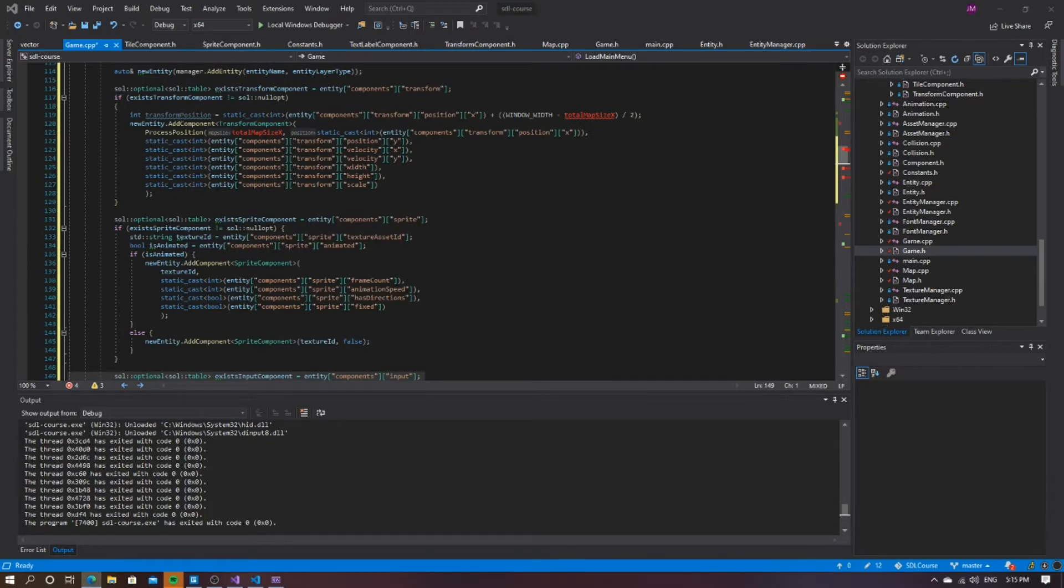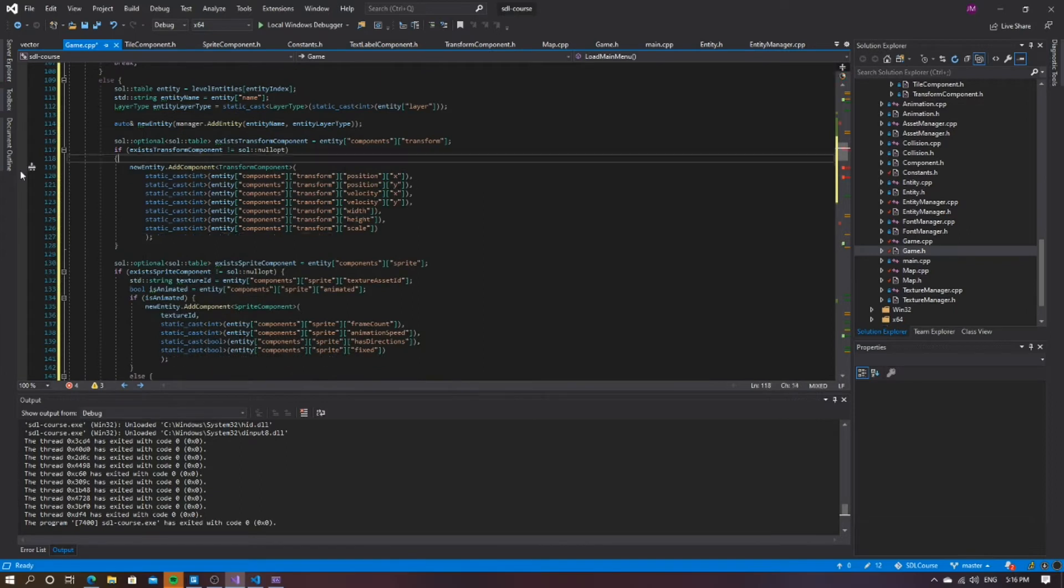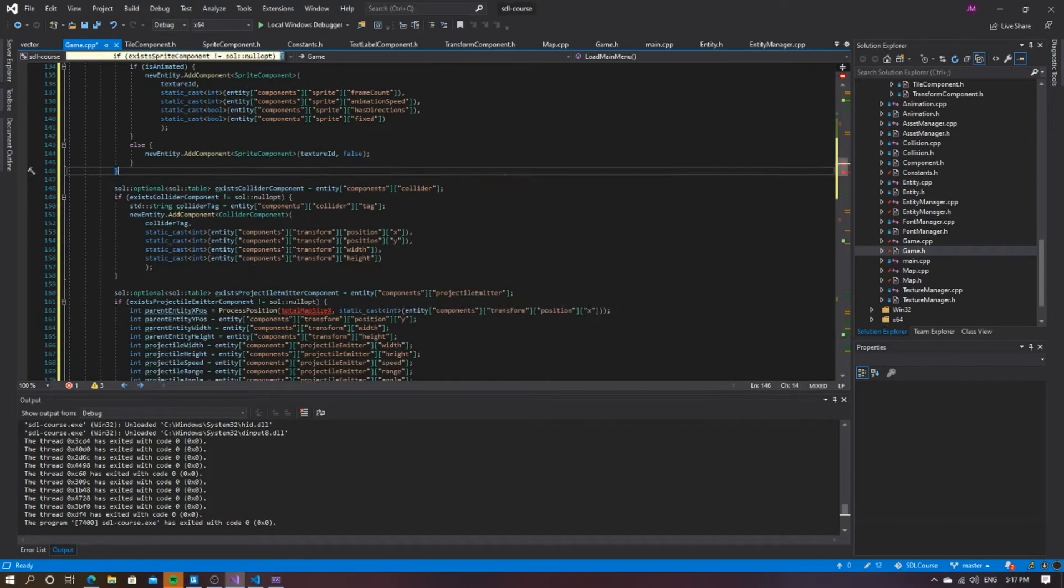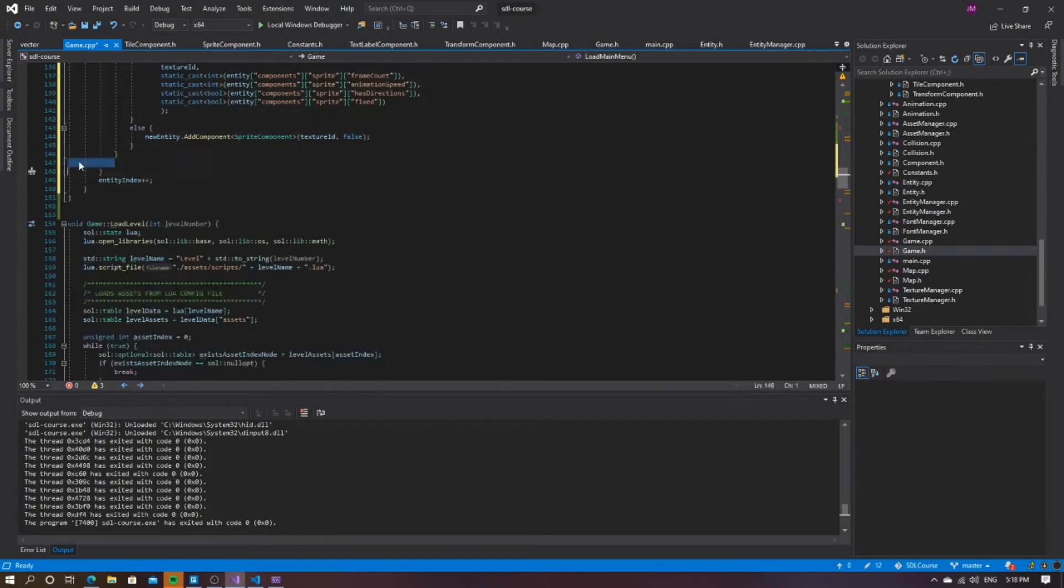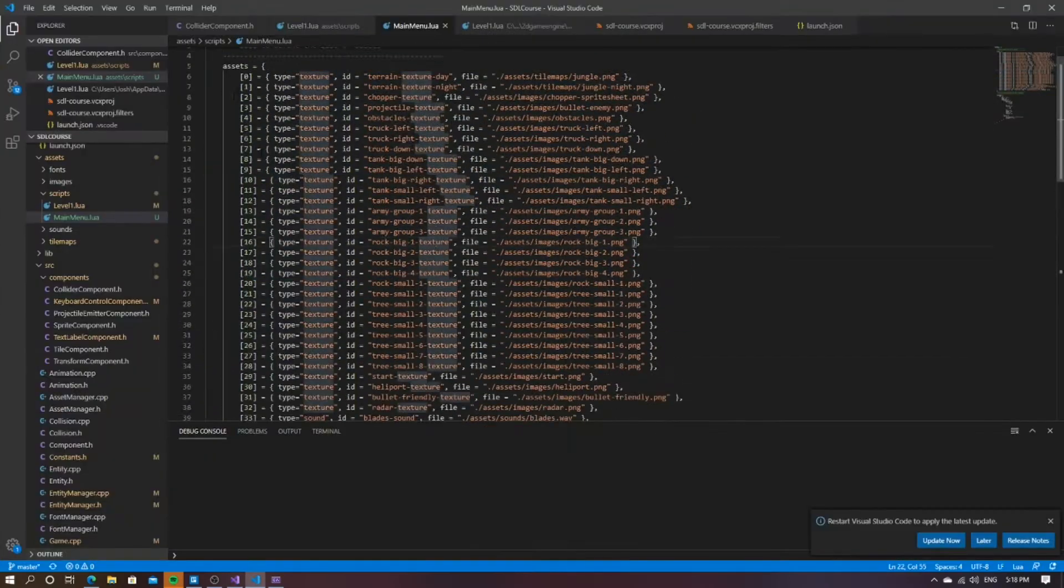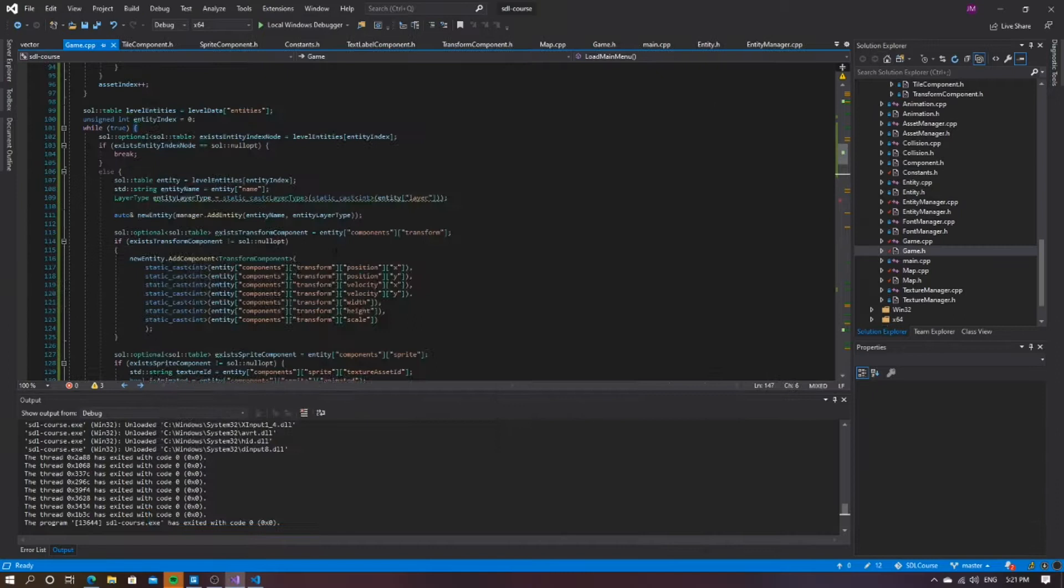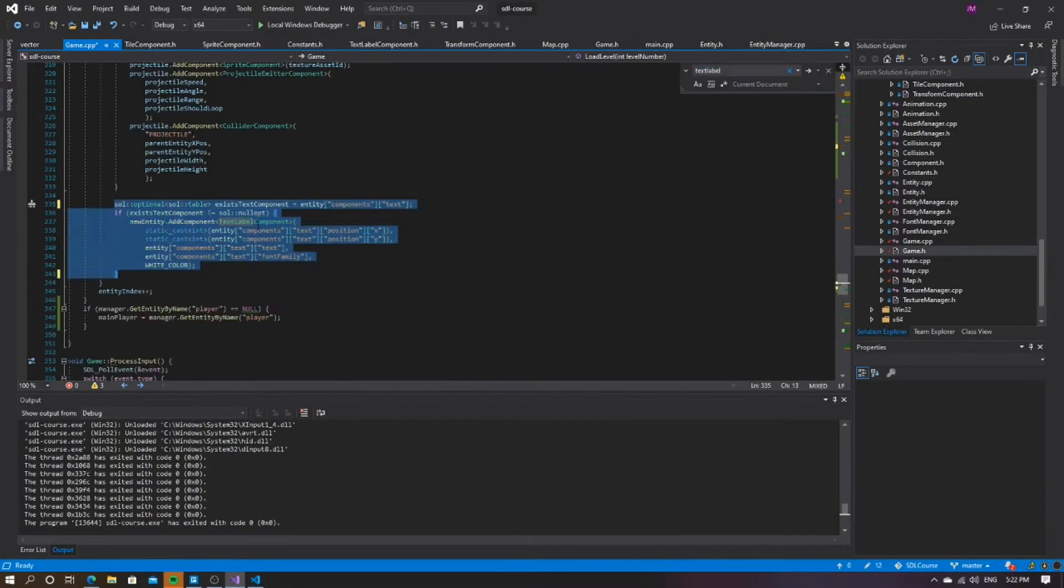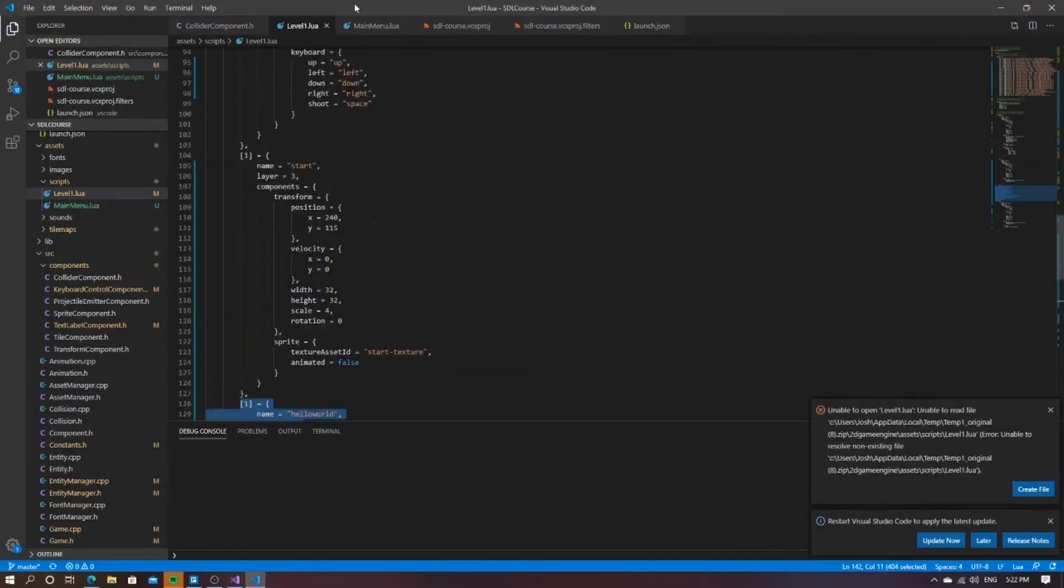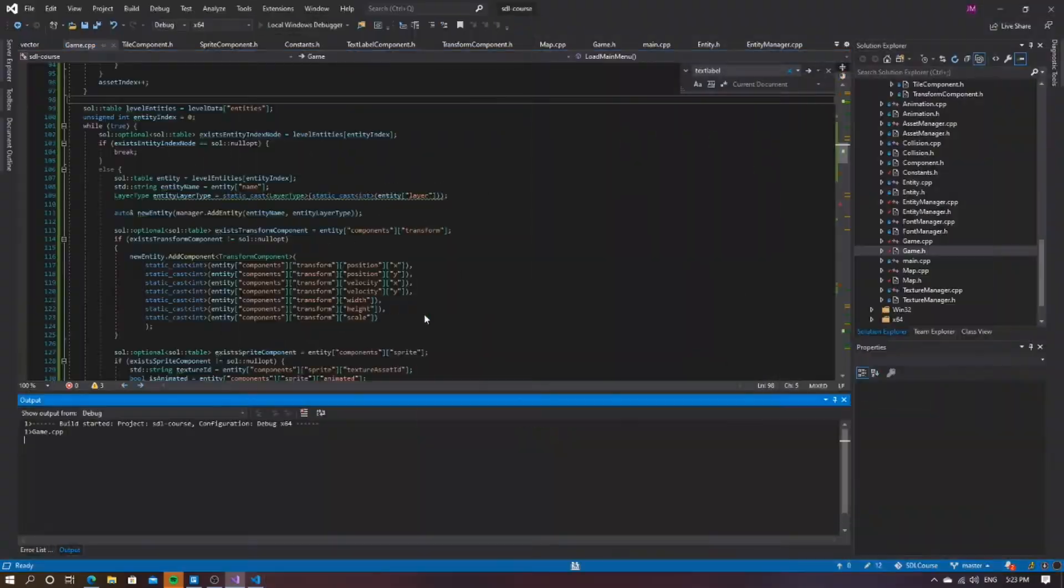It turns out my issues at this stage were caused by the collision function not checking if the size of the entities equal zero. Once I fixed this issue, I added the code to load entities from the Lua file. I copied this code from other functions as I was trying to get the game working quickly at this stage, but later on I'd like to go back and clean this up.